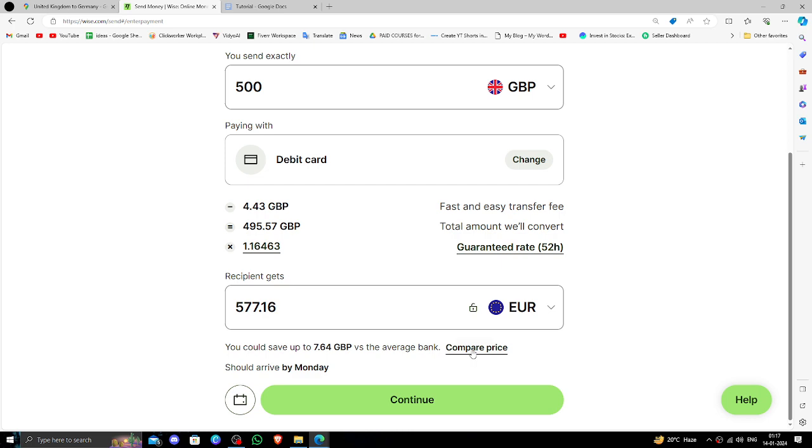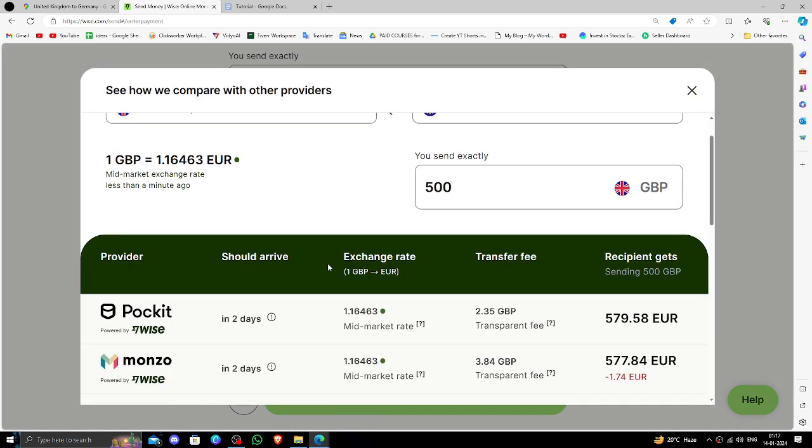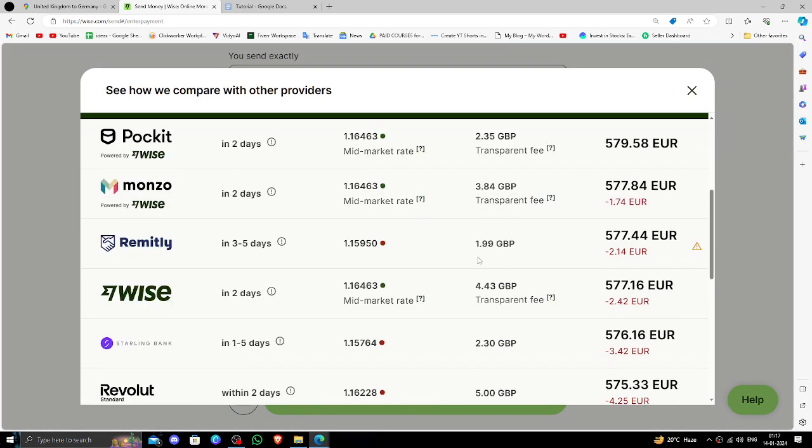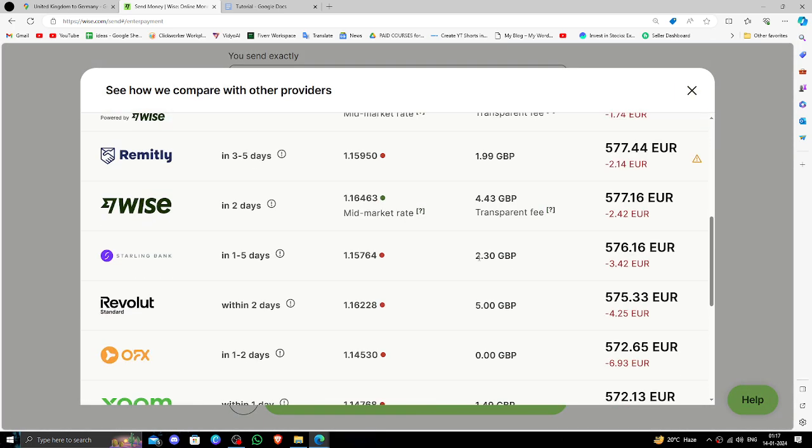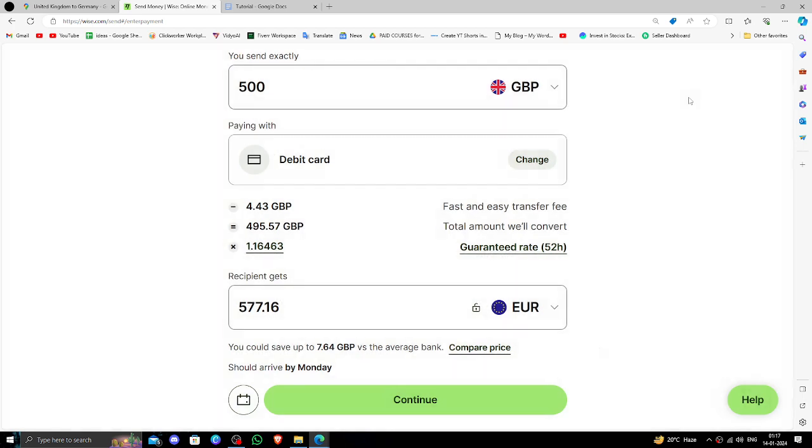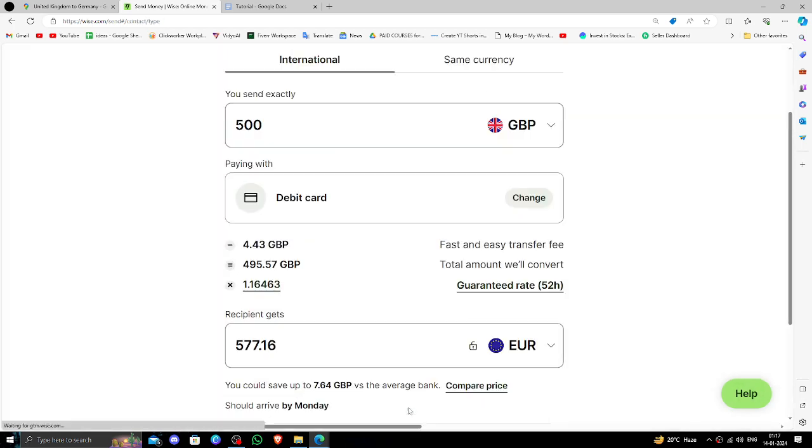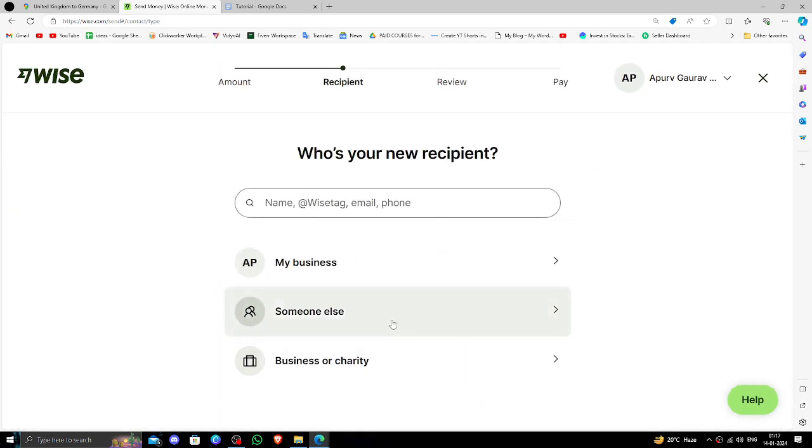Here you have to click on the compare price option and you can compare the price with other banks. Then click on this continue button. After that, click on someone else option.